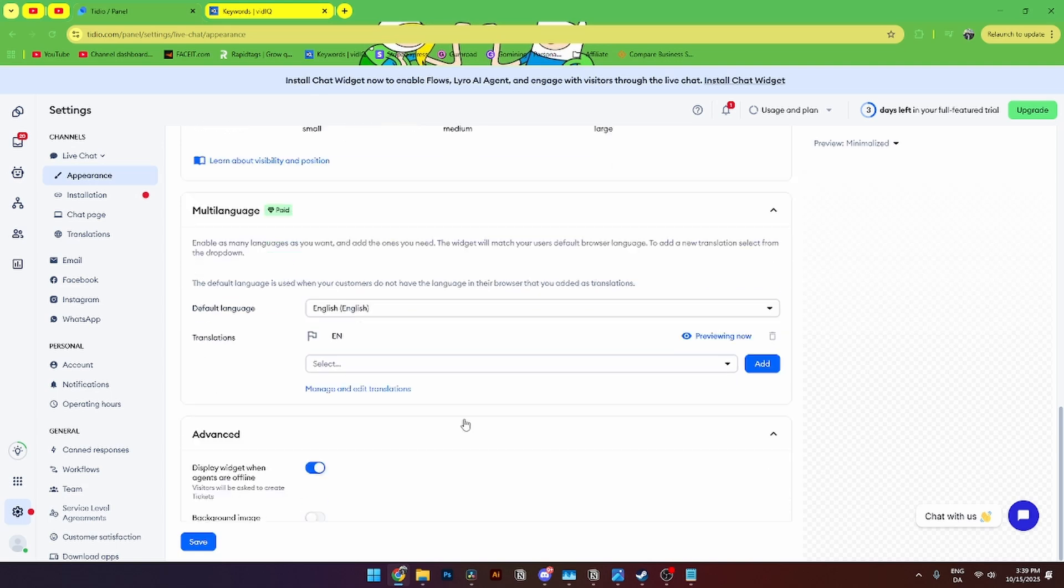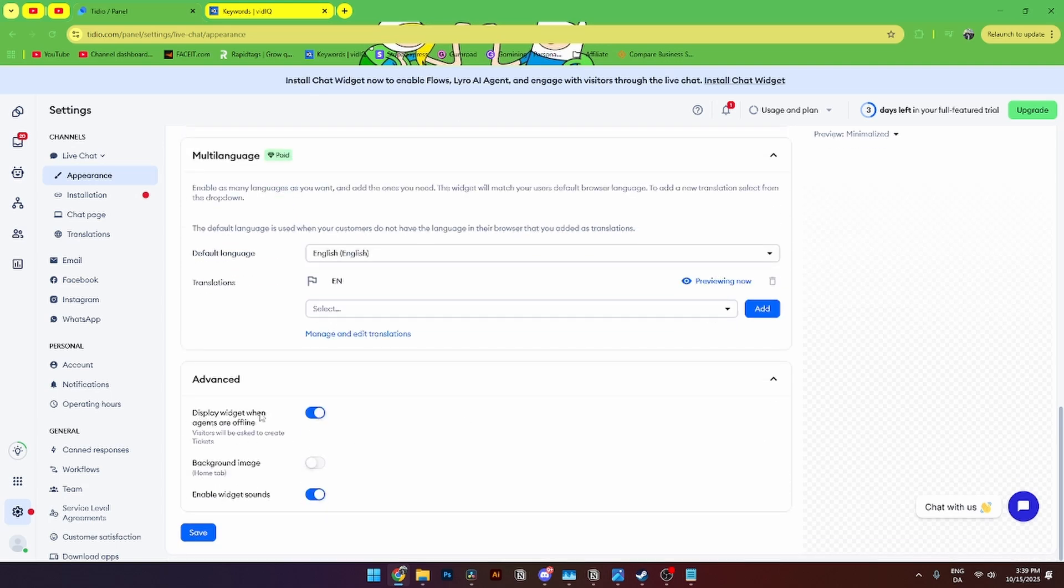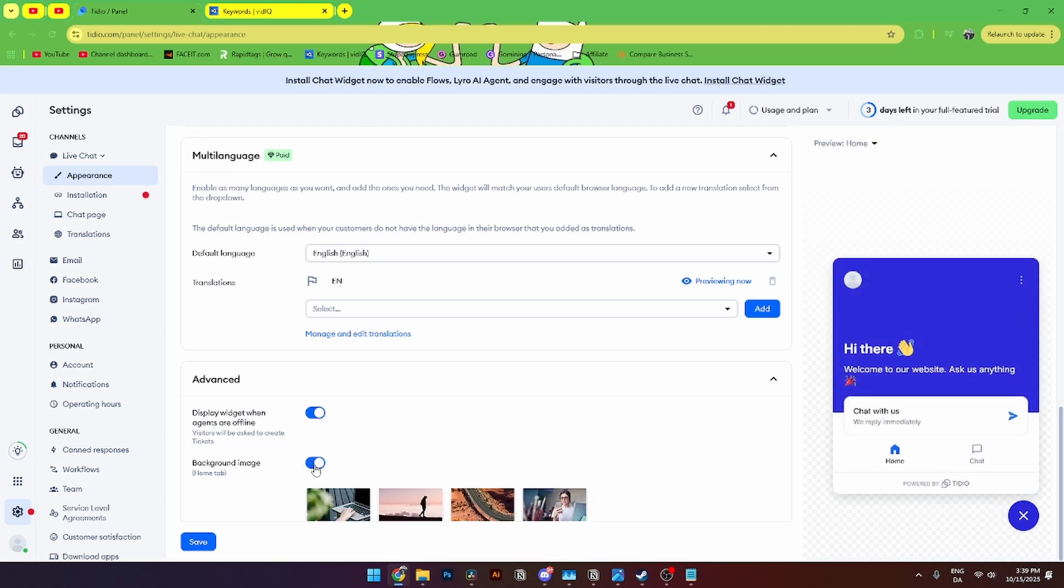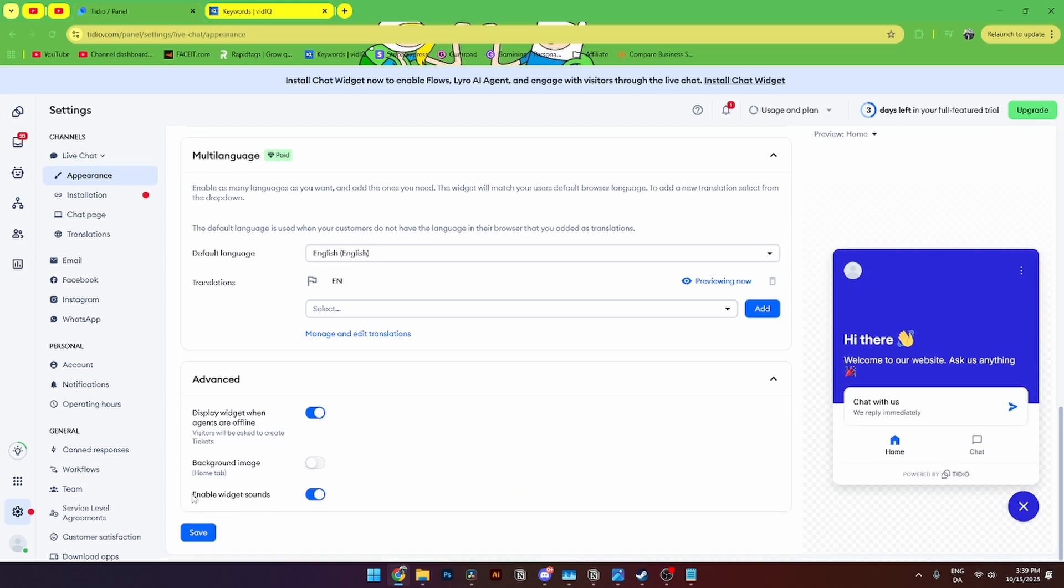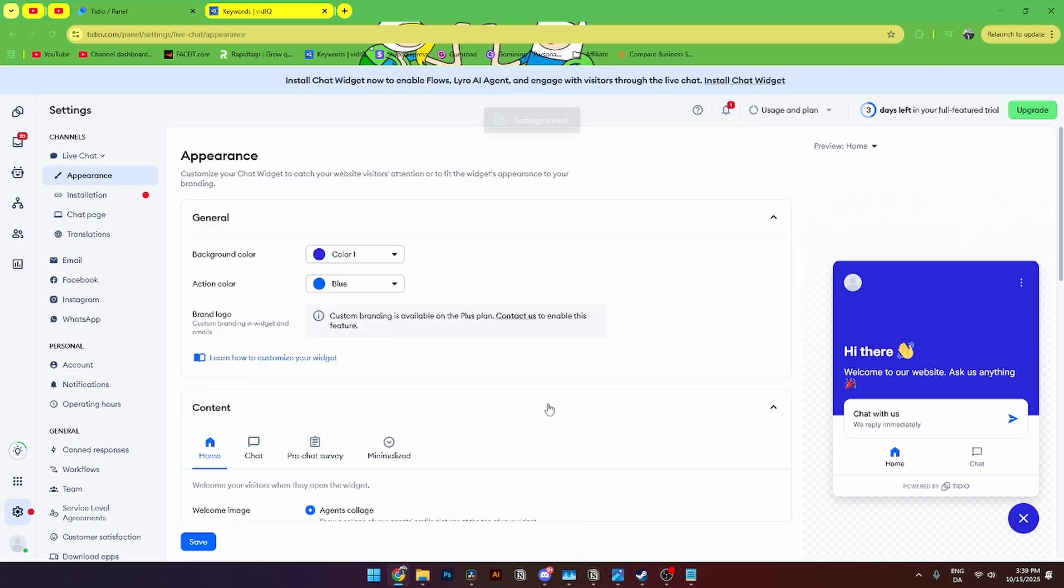Down here at advanced you'll see display widgets and agents offline. You will be able to add a background image if you want to do that. Or you'll also be able to add a widget sound. From here you'll see the save button. And always click save so you don't lose your progress.